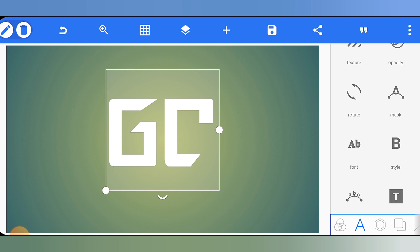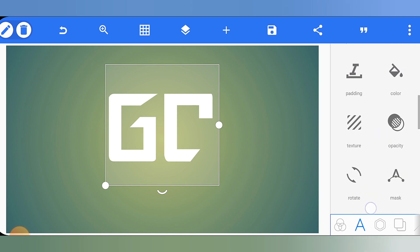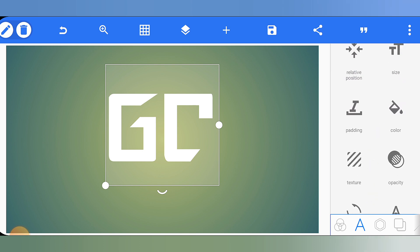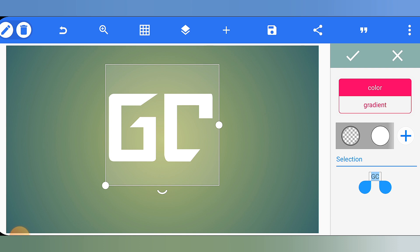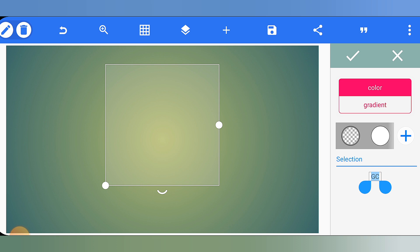Now, our logo's color is white, so we have to make this color transparent. Simply go to the color section and tap on it. Then click the plus icon, and increase the transparency to 100% so it becomes fully transparent. Click confirm — now you can see our logo is invisible because it is transparent.